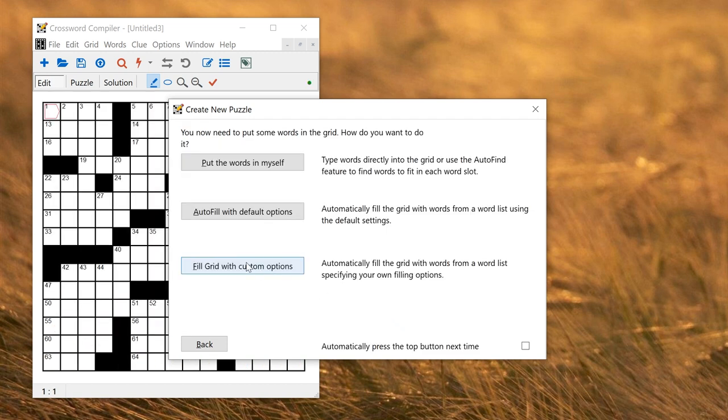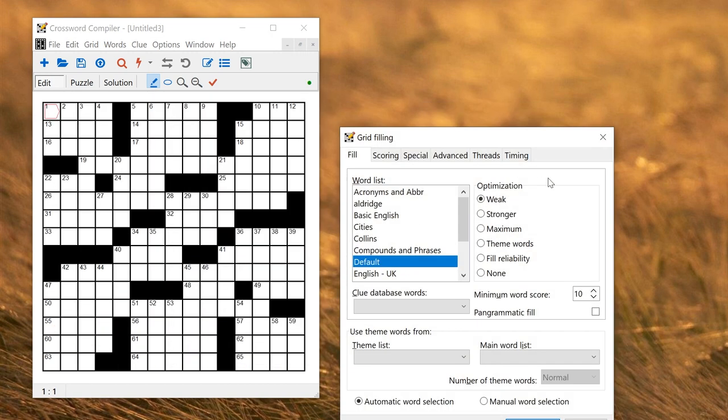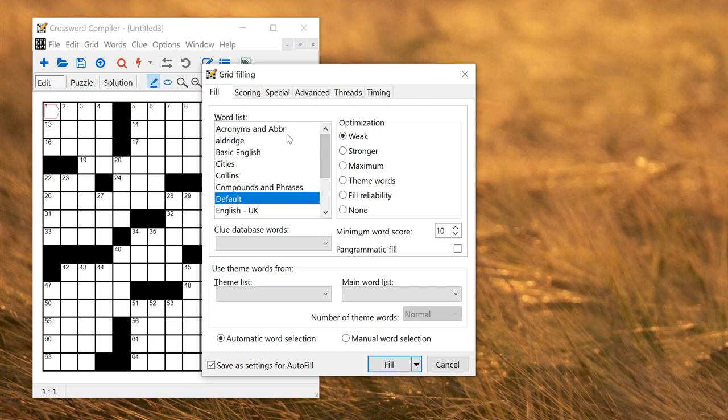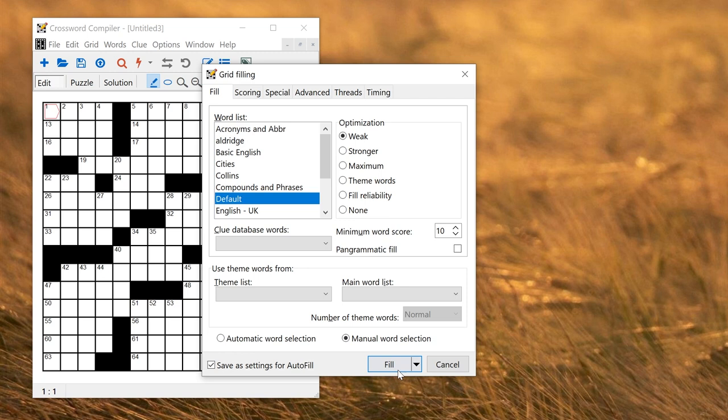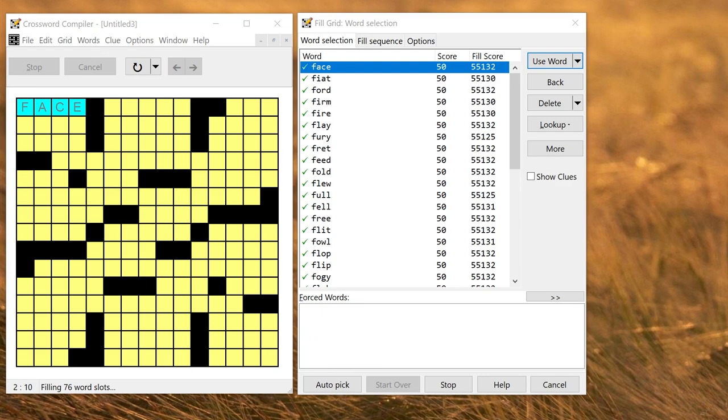And I'm going to use Fill Grid with Custom Options. And here I can select a word list to use. Here are some of the provided additional word lists or the default list. I'll just use the default list for now. And I'm going to choose Manual Word Selection.